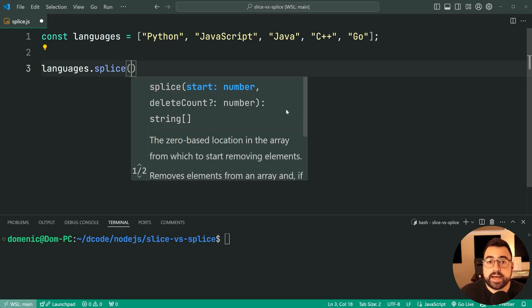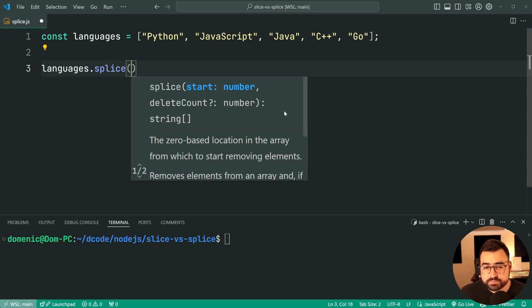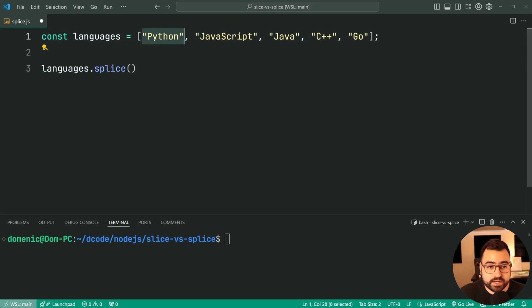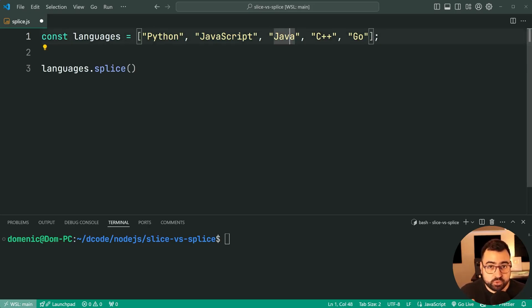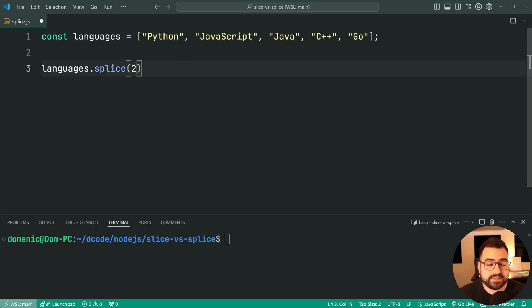Now the first argument is an index. So the target index for our insertion between JavaScript and Java is going to be index number 2, because we have zero Python, one JavaScript, and of course two Java. So because we want to actually push Java to the right side, we're going to say index 2 here. That's our target index.